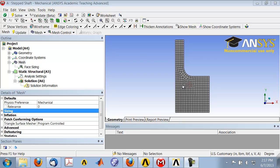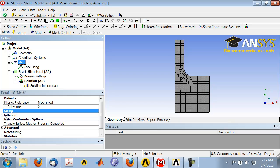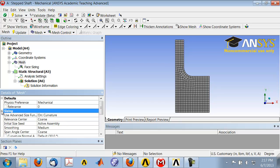I'll show you one way to do that, and that's by setting this entity called the curvature normal angle. To see that, highlight mesh in the tree and expand sizing.